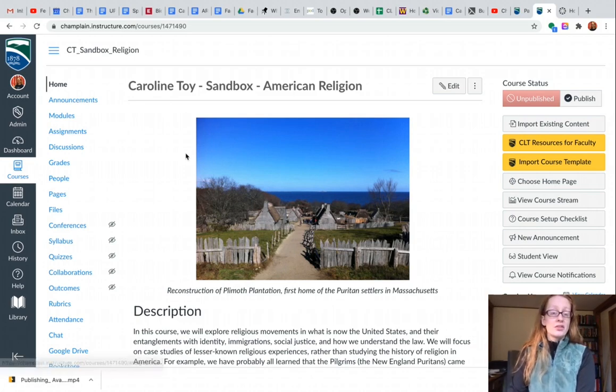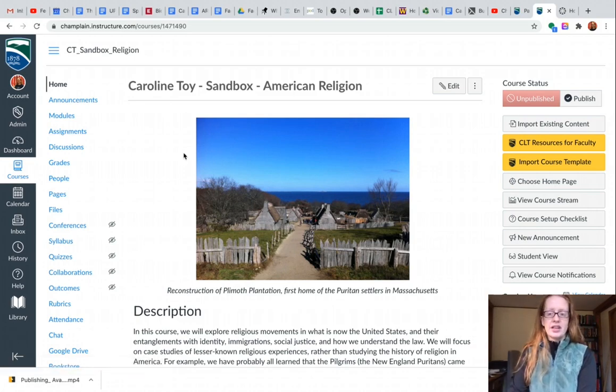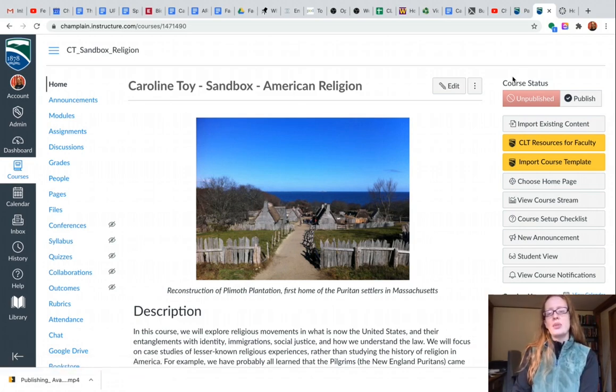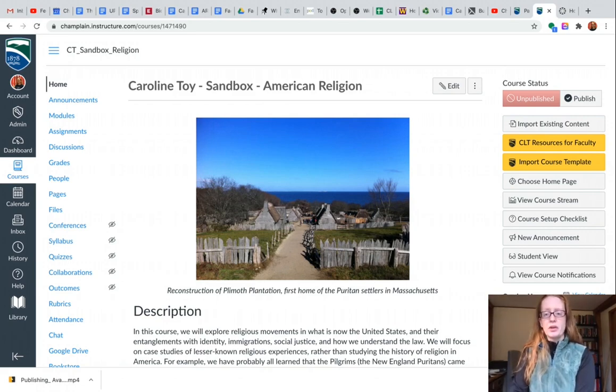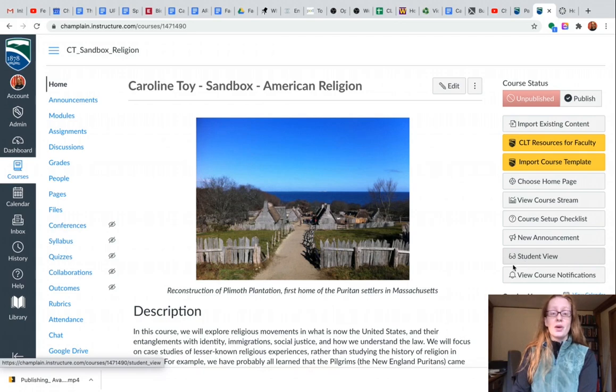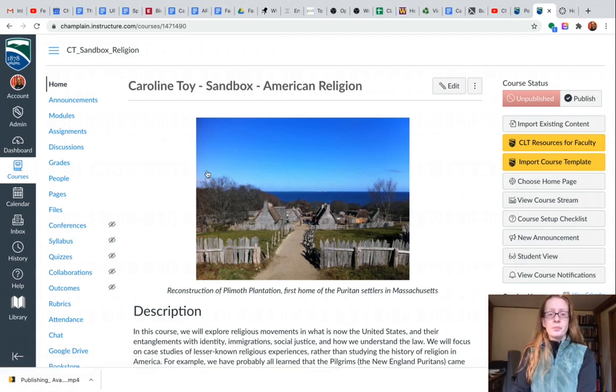We're on the home page right now of a sandbox course and you can see on the home page you have this sidebar of buttons that you might be familiar with. Student View is located second from the bottom here.